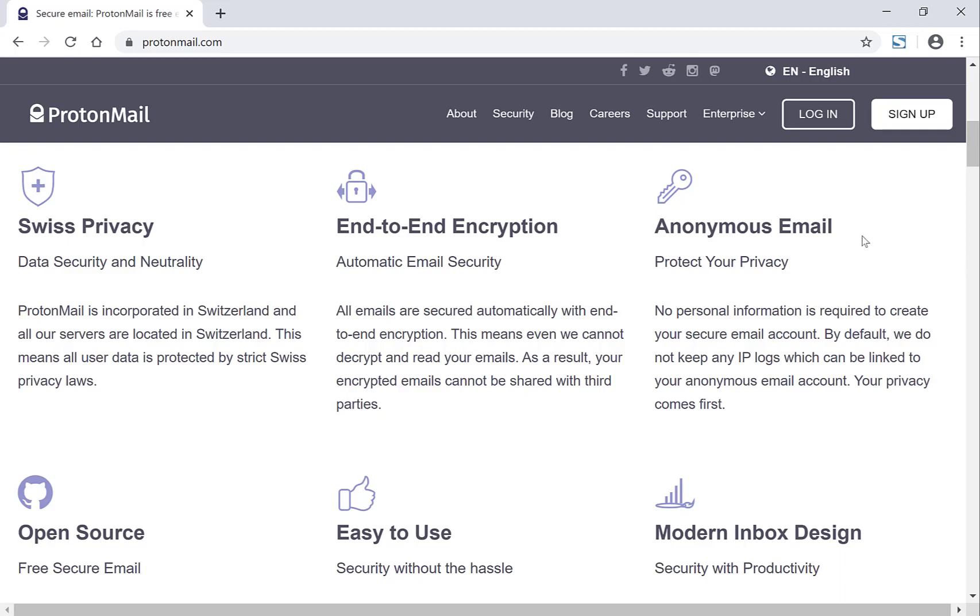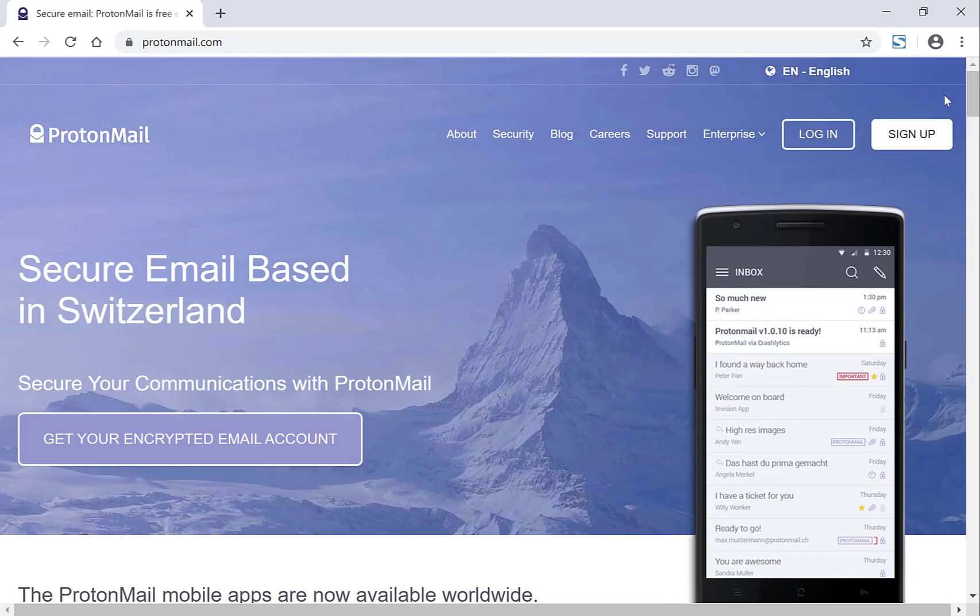But what's most important for me is the anonymous email. I don't need to include my real-life name, I don't need to include my date of birth, and I don't need to sign up with a mobile number. This makes ProtonMail very attractive to a lot of people. Now that that's out of the way let's click sign up and begin our create account process.